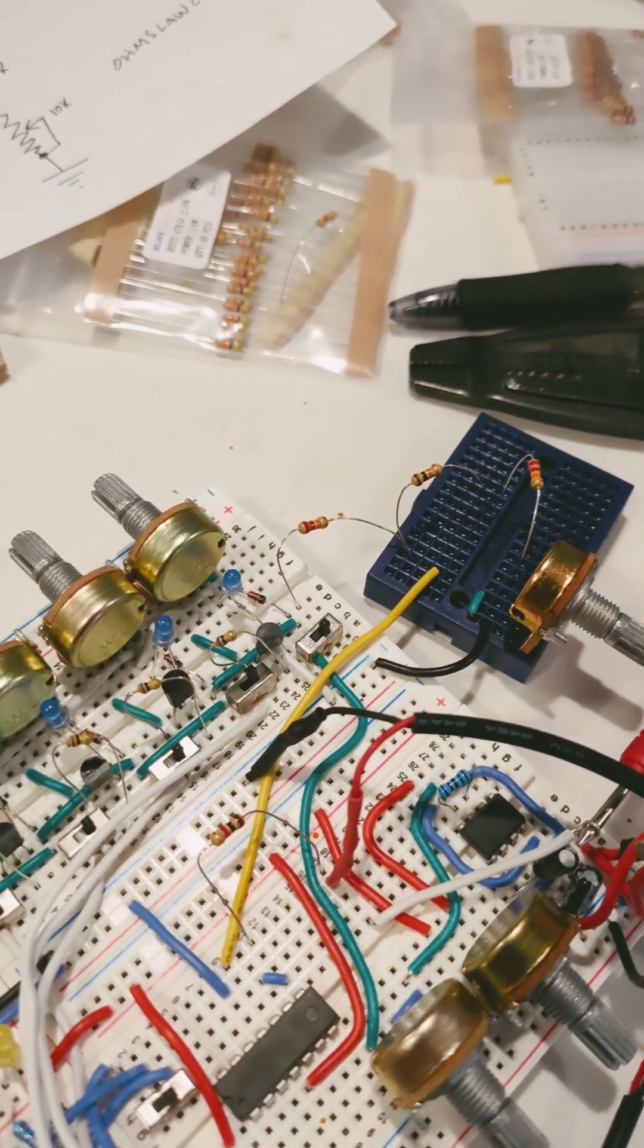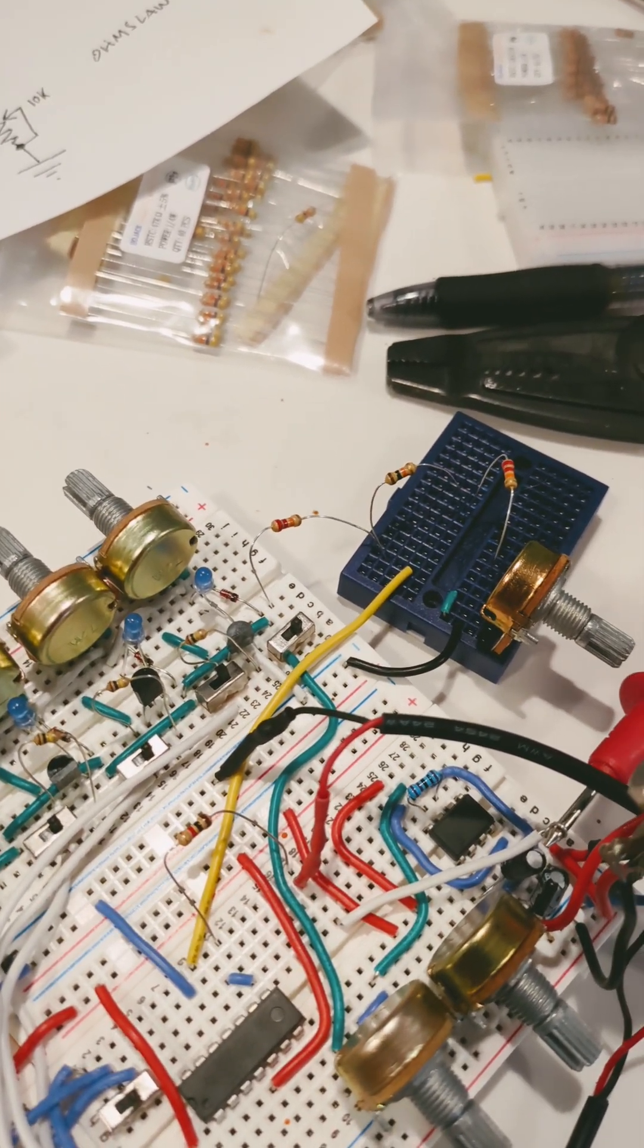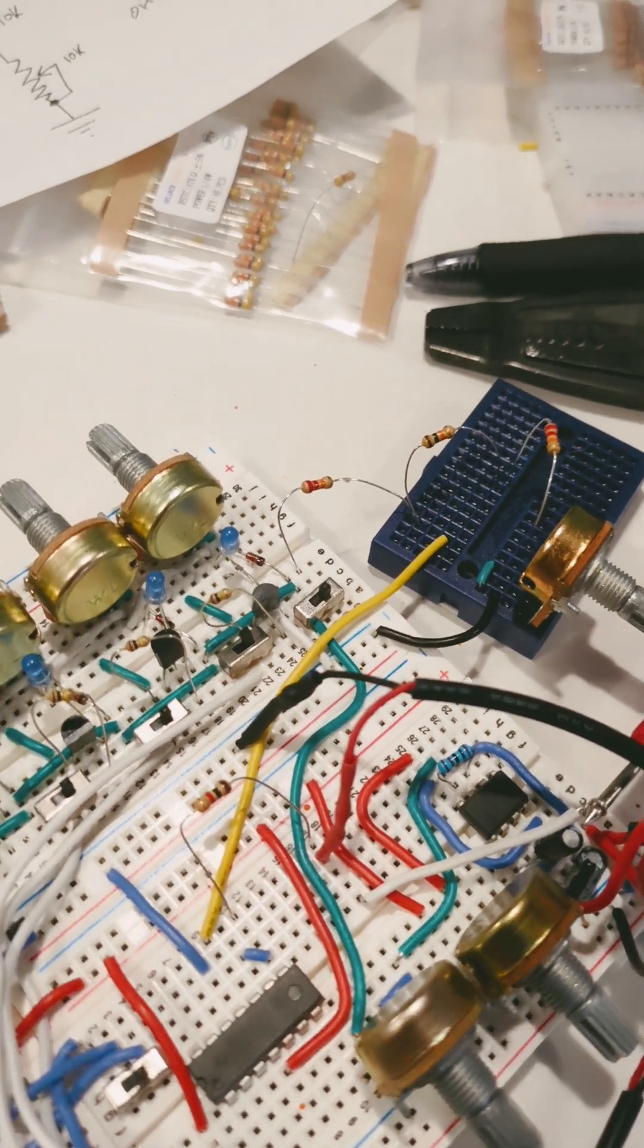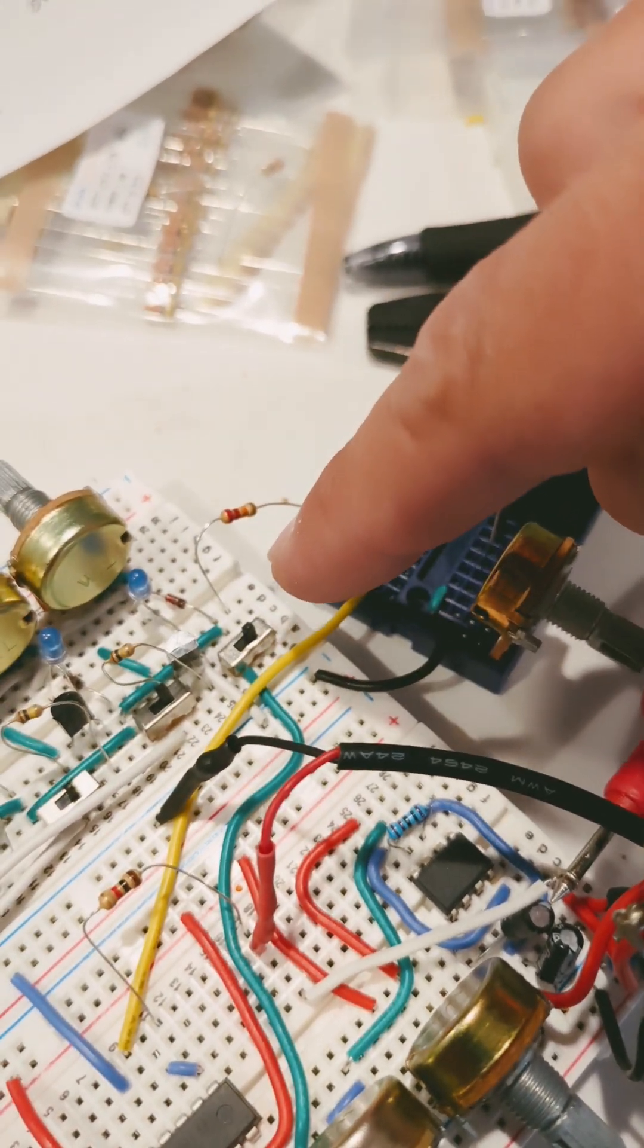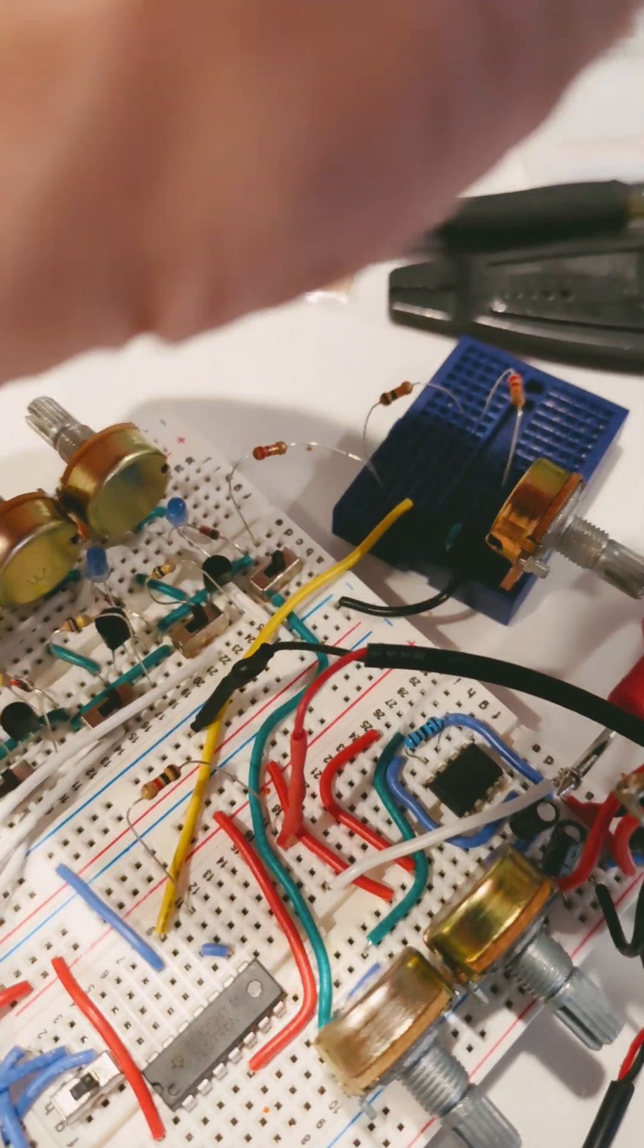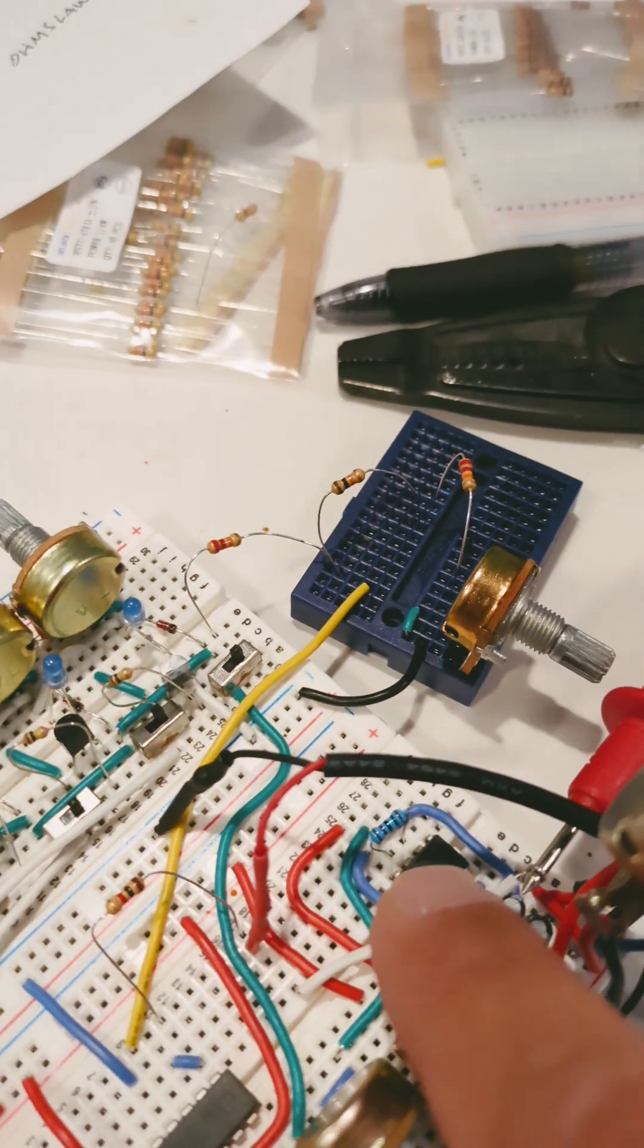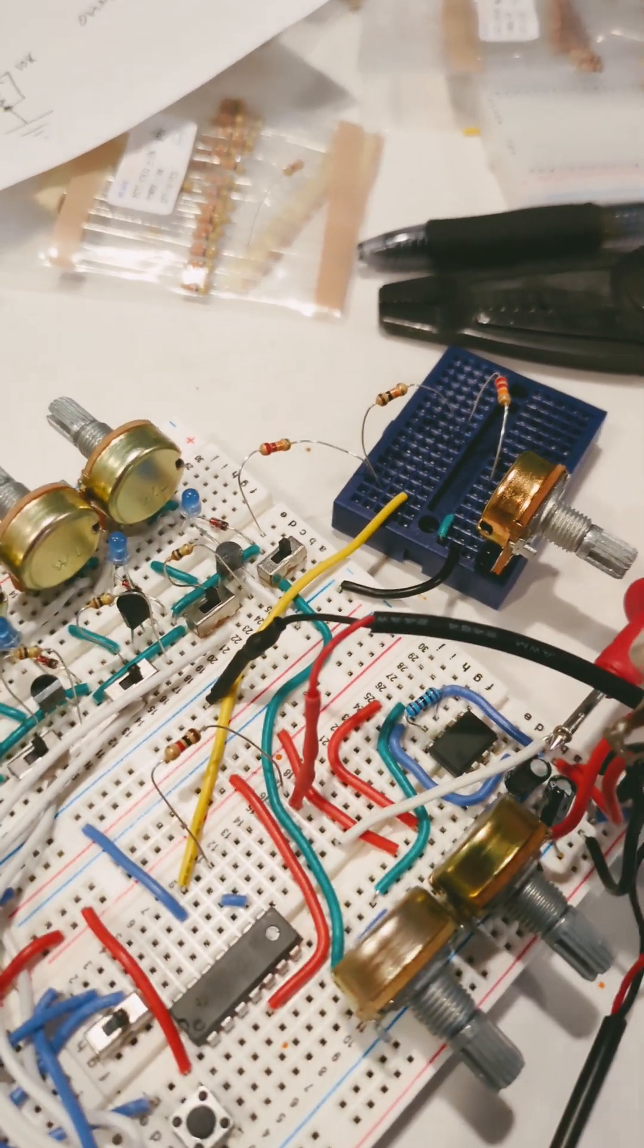Next up on my SaraBuild step sequencers Moritz Klein Frankenstein sequencer build, I've added this switch here which now allows me to select between sending the output from each step directly to the onboard 555 oscillator, or if I want to send CV to an external device, I can flip the switch this way.